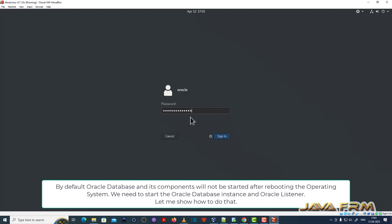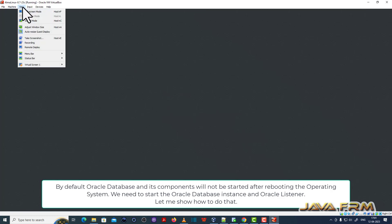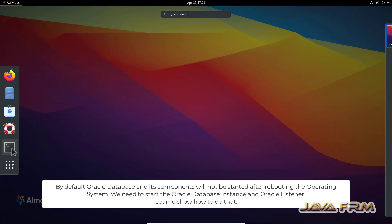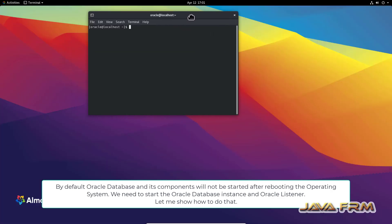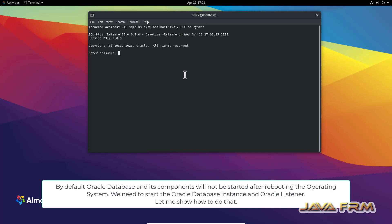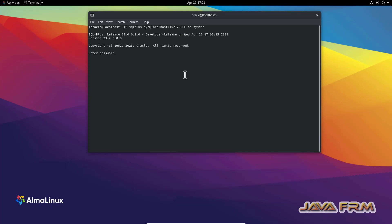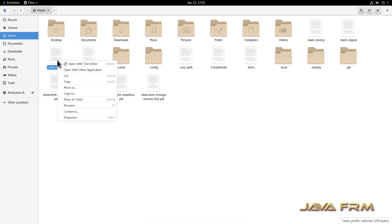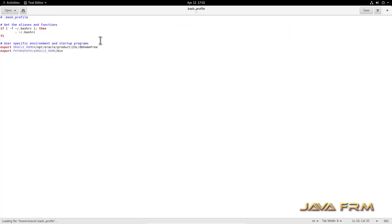I am logging in to the Oracle user account as usual. Let me try to connect to the FREE database account as SYSDBA via SQL*Plus. Provide the password. You can see the error: ORA-12541 cannot connect — no listener. This means Oracle Database and Oracle listener are both down. We need to restart them manually.